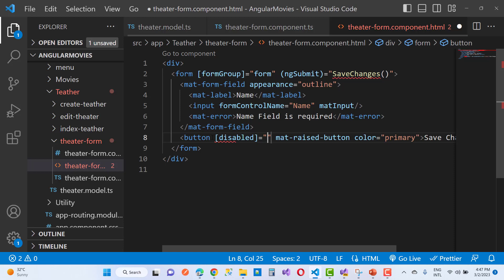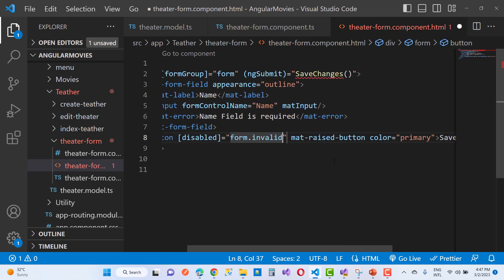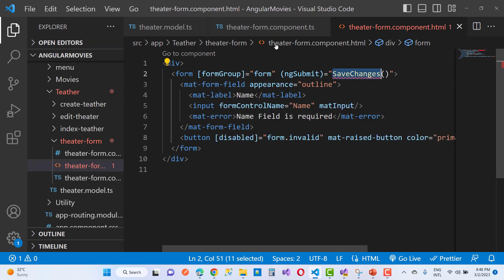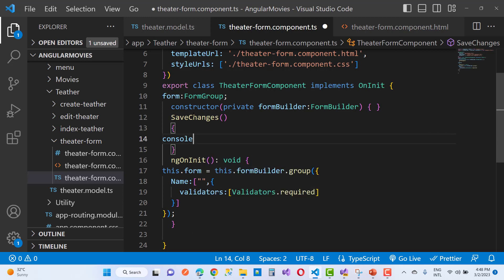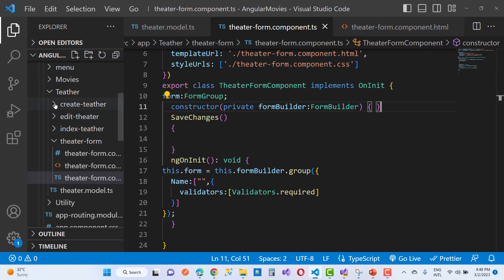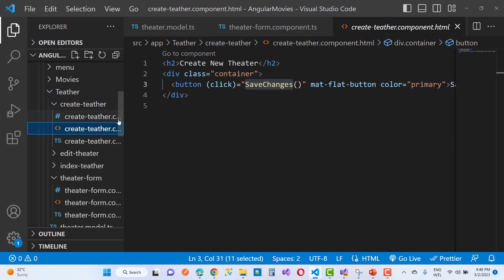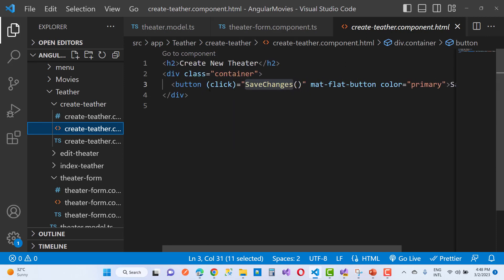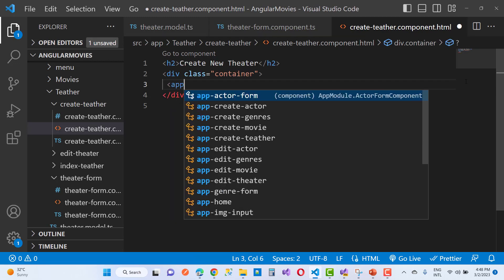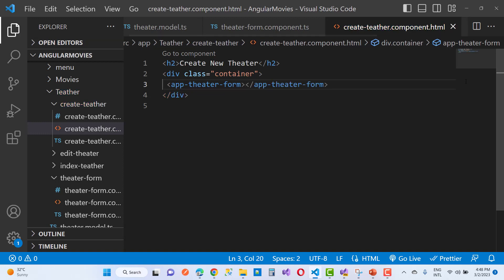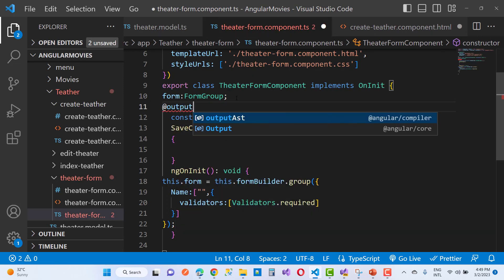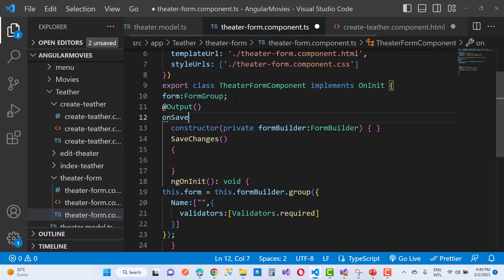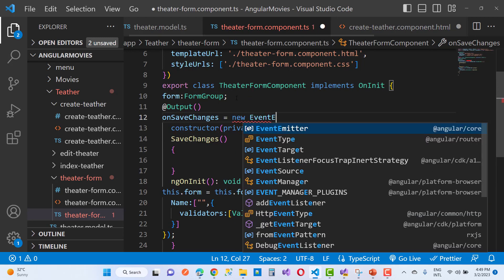The disabled property is set to form.invalid — if the form is invalid, the button is disabled. The next topic is the saveChanges method, where I want to define a console.log as well as an output parameter, because that property will be called by the parent form — that is, the create theater form as well as the edit theater form. Open create-theater.component.html and add the child component app-theater-form, calling the output parameter to pass theater form values when the submit button is clicked.